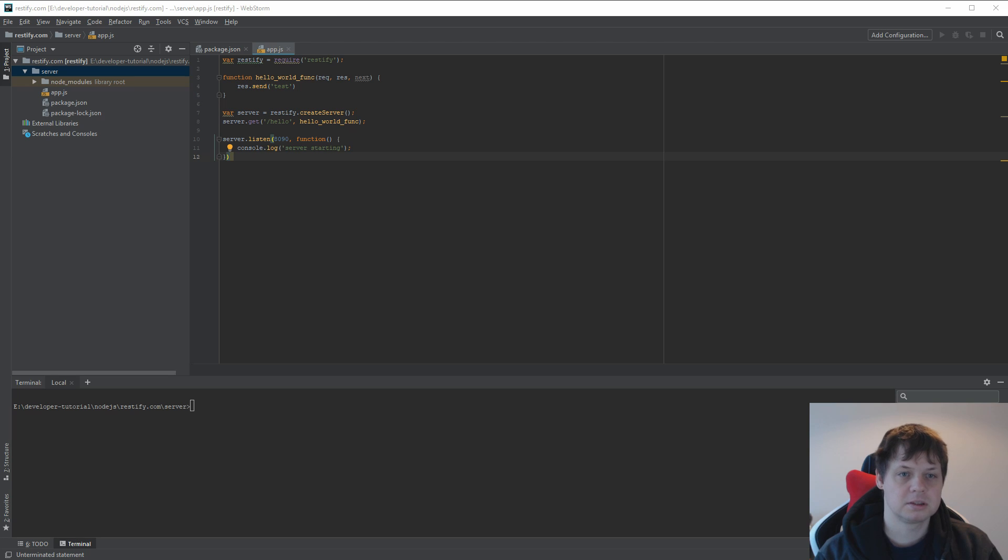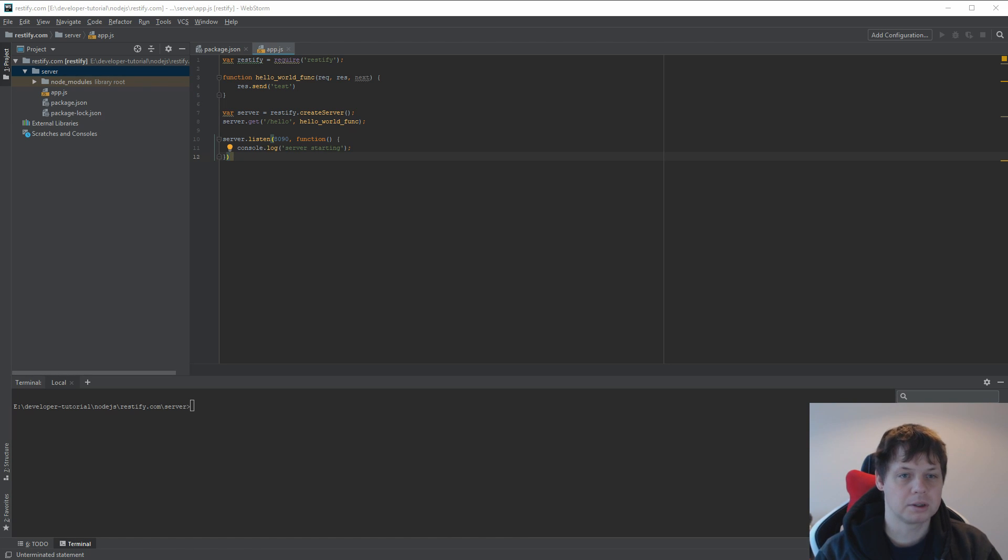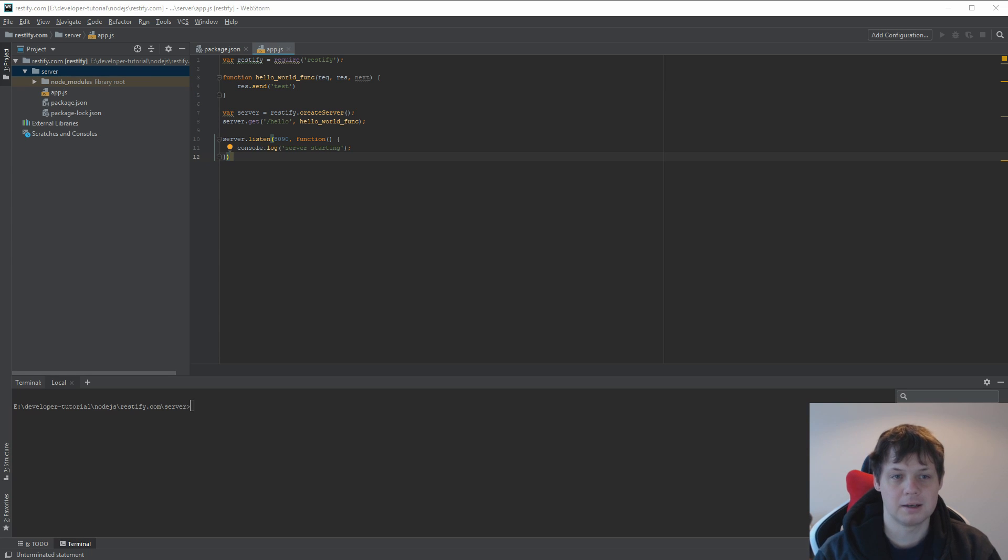The problem is out of the box you can't get the body content. I will show you how you can use that by using the plugins body parser. So let's begin.